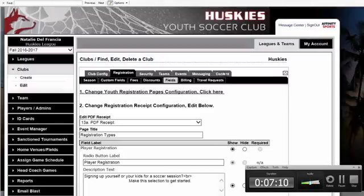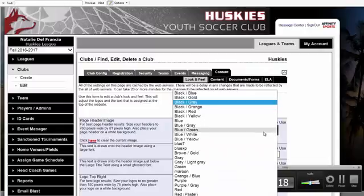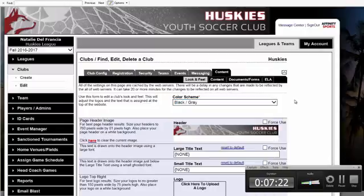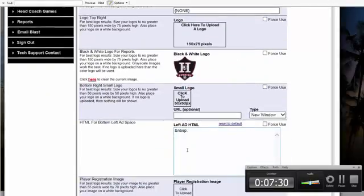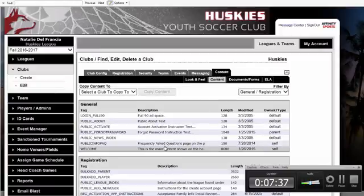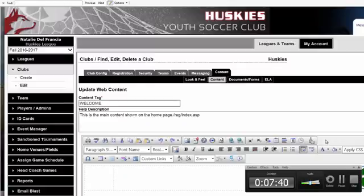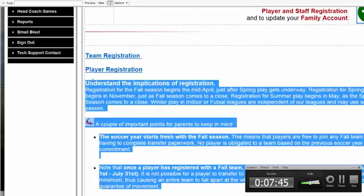The next area is the Content tab. This is where you can customize the look and feel of your online registration. We have a color scheme drop-down so you can change the background image. You can upload a graphic or header, put your logo in, and add any ad space or sponsorships. You simply click on the welcome tag, which is the very front page of your online registration that your parents see, and all of these pages you can simply customize.